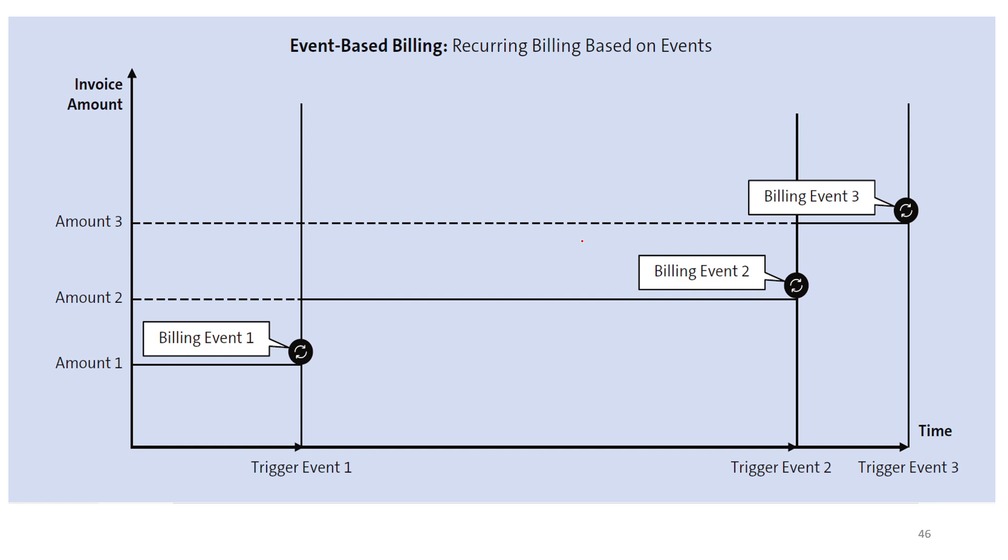If we look at this diagram, we can see that based on different trigger events in the timeline of the product, a billing event is generated and each billing event is associated with a different billing account amount. For example, trigger event 1 could be the activation of a service, trigger event 2 could be the extra charges incurred in case of upgradation or downgradation. This is how usually an event-based billing works.